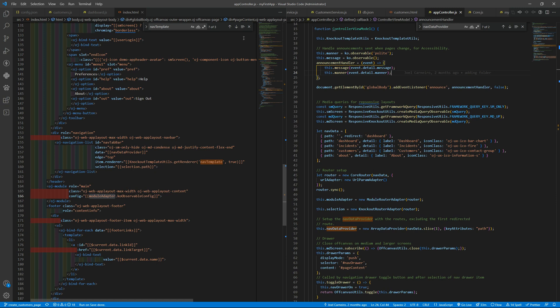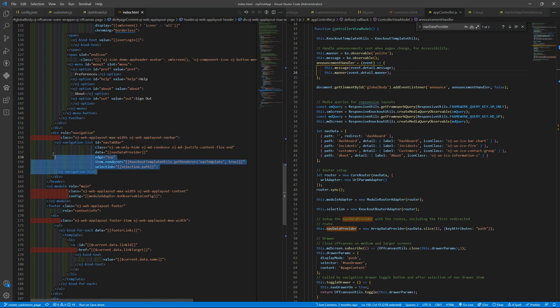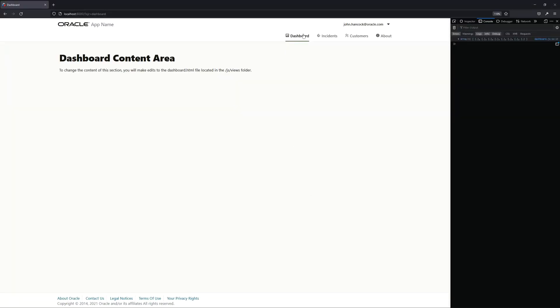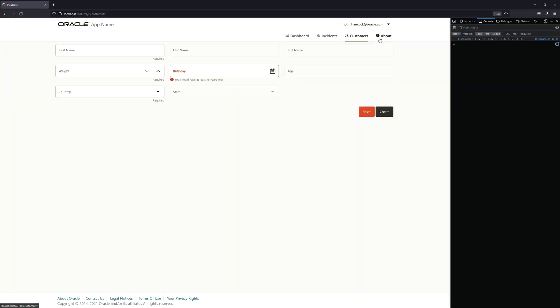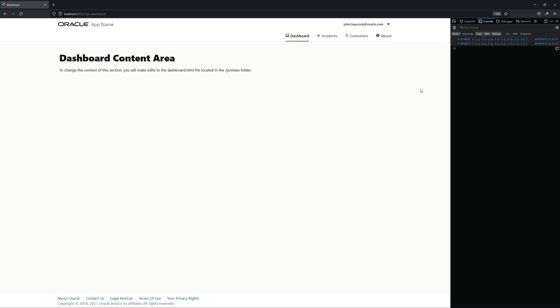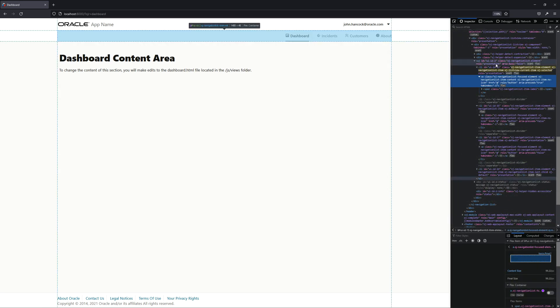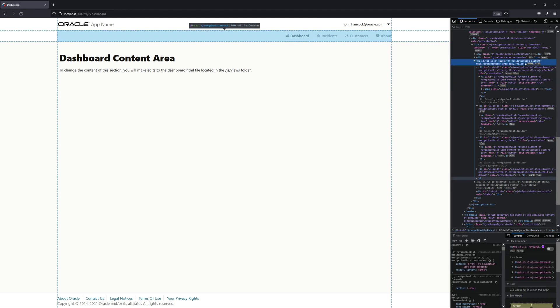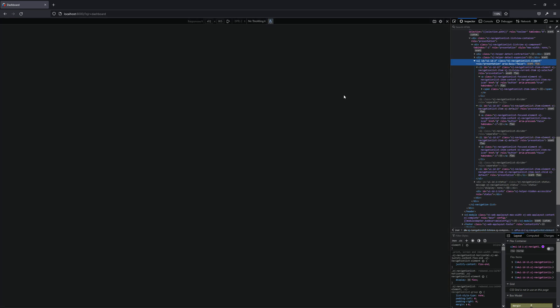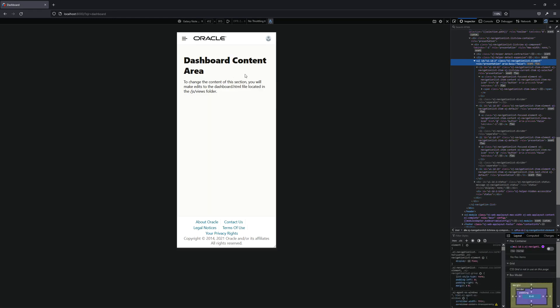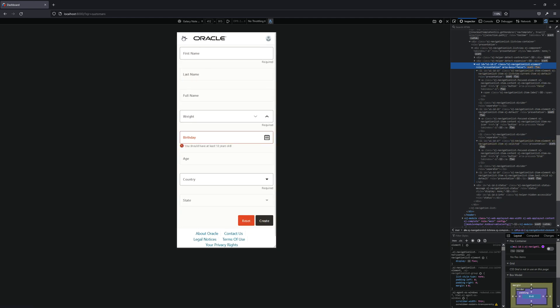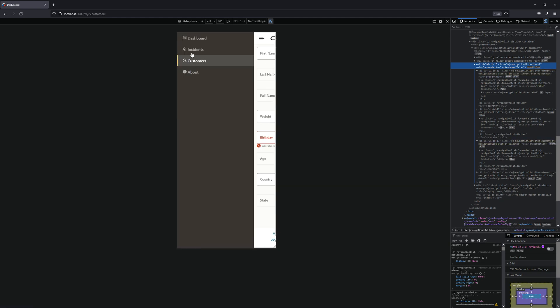Here you can find the OJ navigation list that is where we are defining our app pages. So here we have dashboard, incidents, customers and about and it's being displayed if you inspect it. You can see that is an OJ navigation list element that holds all these options. If you enter the mobile option the template is using the off canvas and you will automatically have this hamburger menu that you can press and you will have the navigation list with a different layout.